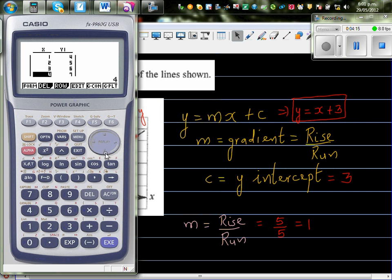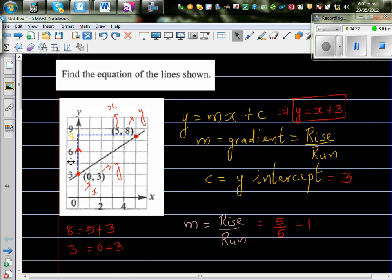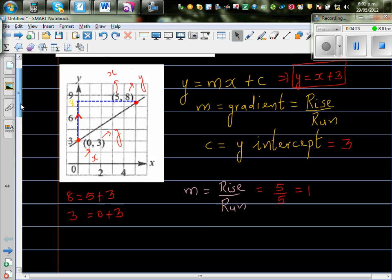When x is 5, y is 8. So our equation is correct.